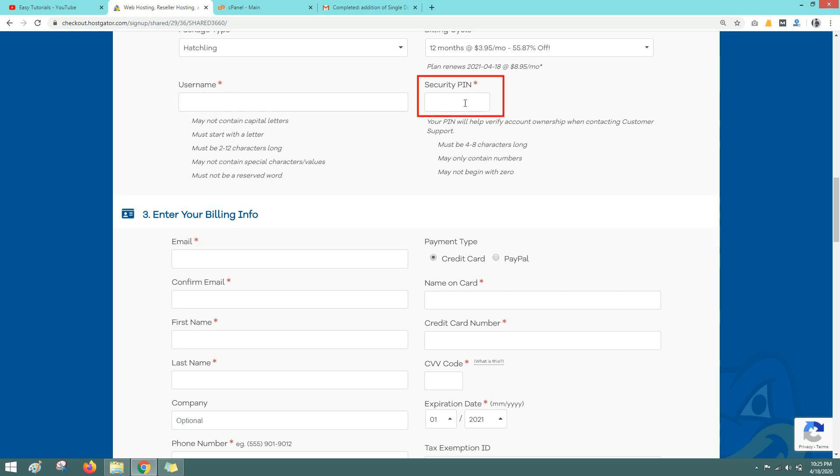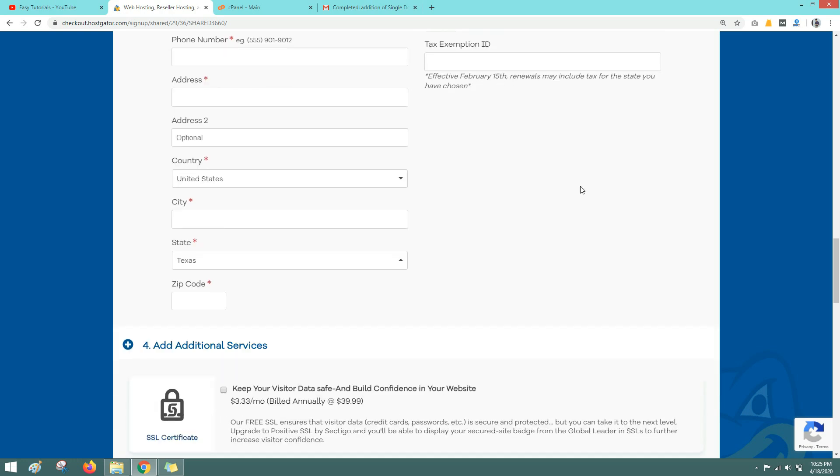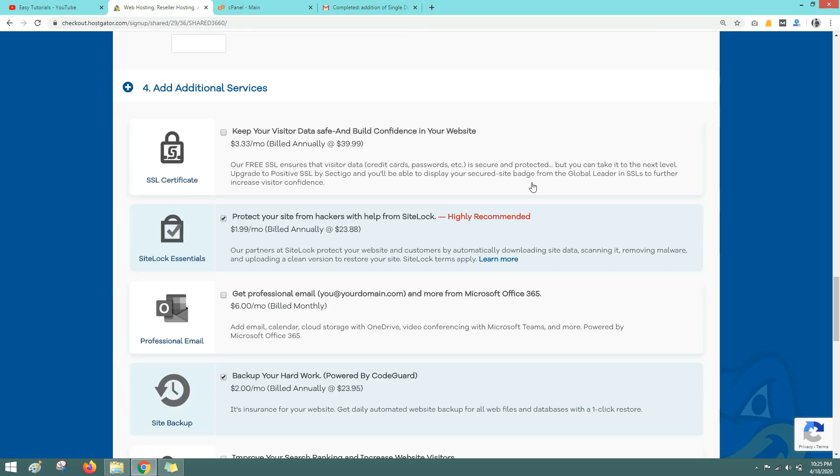Next you can enter a username here and in this field you need to enter any pin, it can be four to eight digit. And next you have to enter the other personal details like email id, phone number, contact details. And in the right side you have to enter the payment details. Let's scroll down and here you can see some other options are checked, so let me uncheck this one.